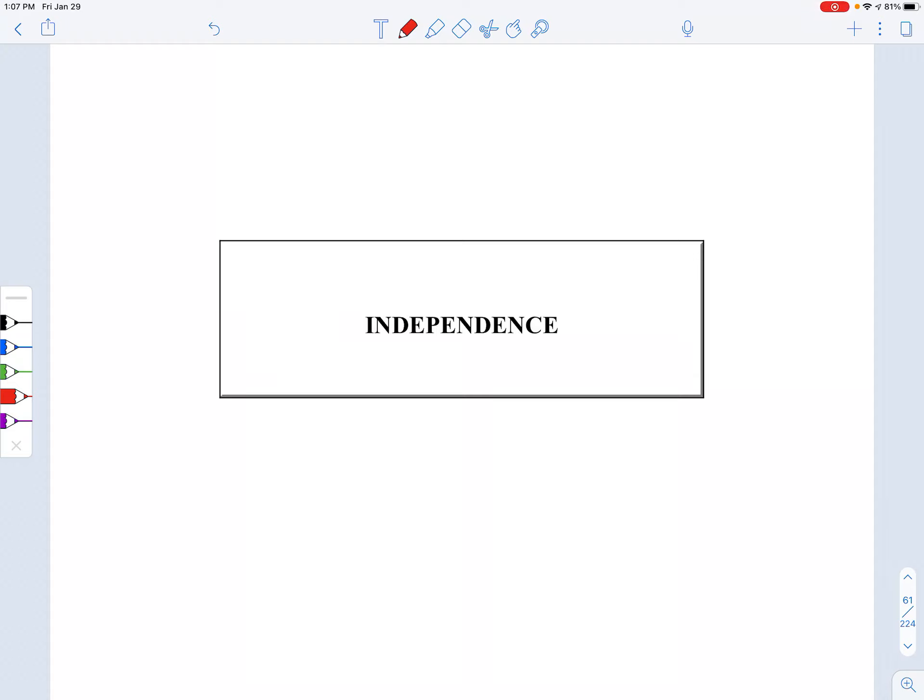Hi class, welcome to unit I, the test of independence. This is our first real unit in Biz 307.